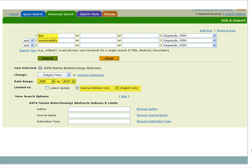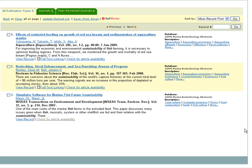Here we have a keyword search for Fish and Sustainability, which specifies the date range from 2005 to 2010, and asks that the results be limited to journal articles in English. Using the dropdown menus and other tools within the database will help to create a better search strategy by eliminating results you don't want or need.